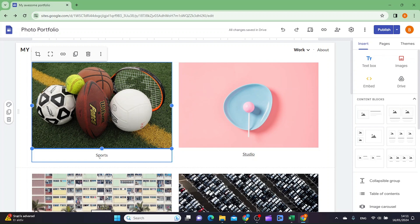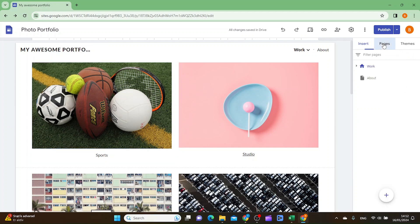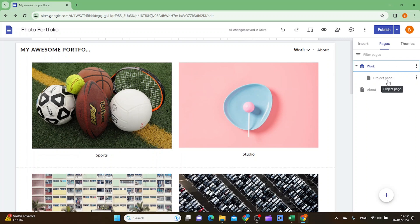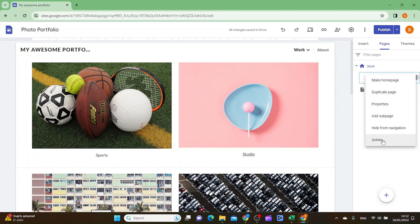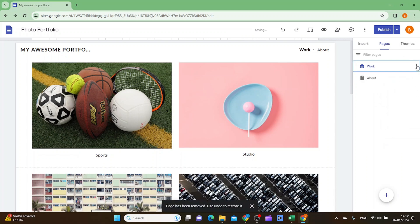Now you want to make a project page for your sports photos. Go to Pages — the main page is called Work. You want to create a sports project page. The existing project page from the template you can just delete if you want.